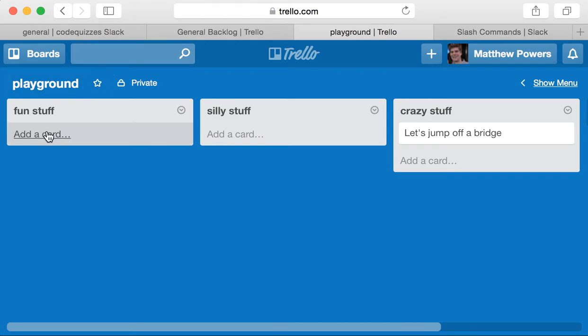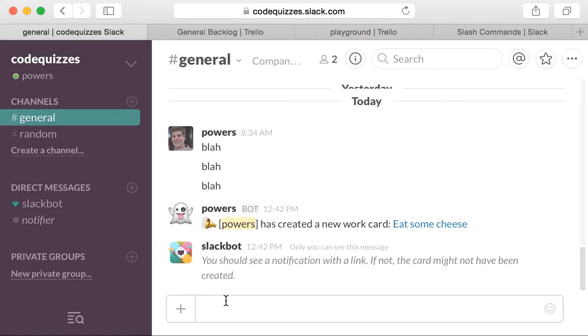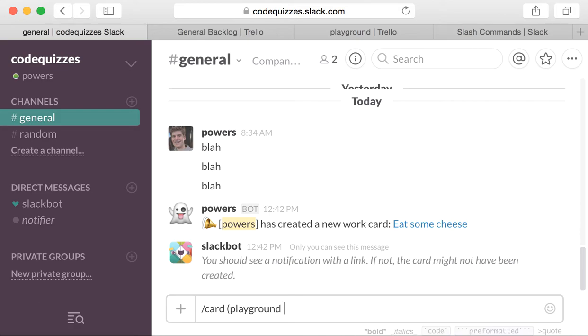So if we want to create a Trello card in the playground board on the fun stuff list, we just use this card command. Card, playground, now I'm supplying arguments to tell the command where to go. So, playground, fun stuff, go fly a kite.